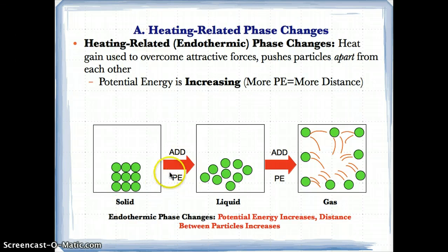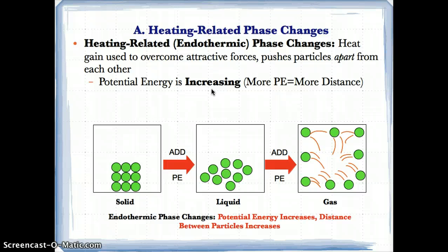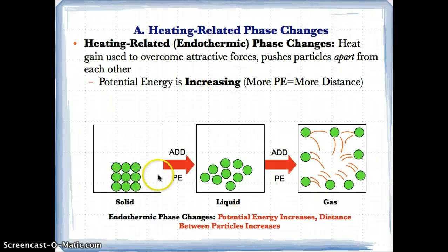So all you need to know for endothermic or heating-related phase changes: heat is being gained, potential energy is increasing, and as a result, because there's more potential energy, there's more distance between the particles. Let's see how that works with solids, liquids, and gases.